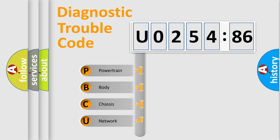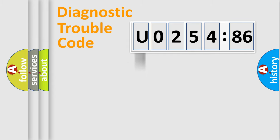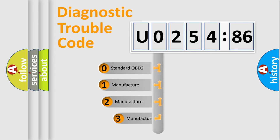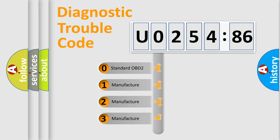We divide the electric system of automobile into four basic units: Powertrain, Body, Chassis, and Network. This distribution is defined in the first character code.